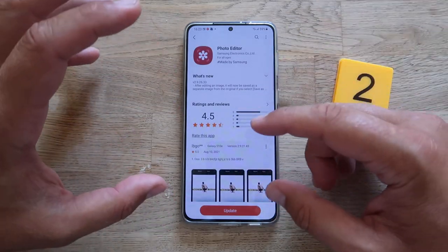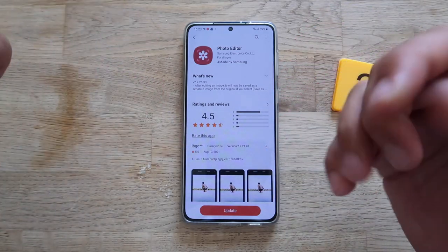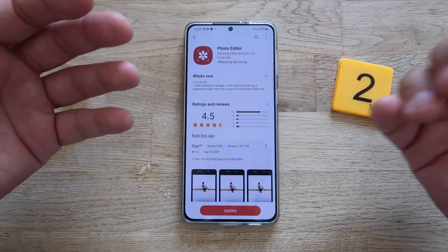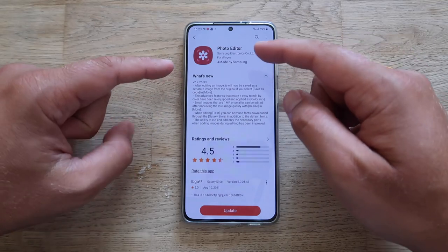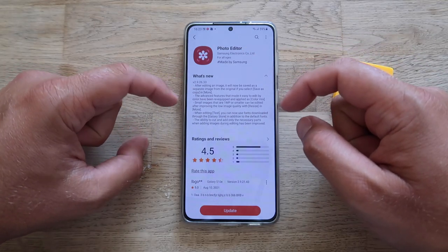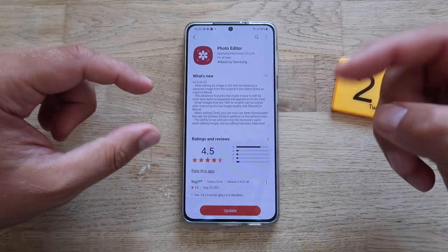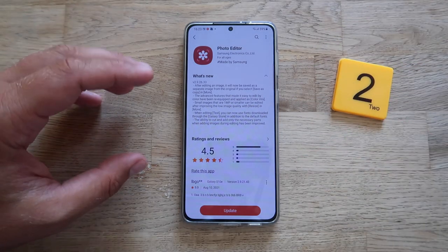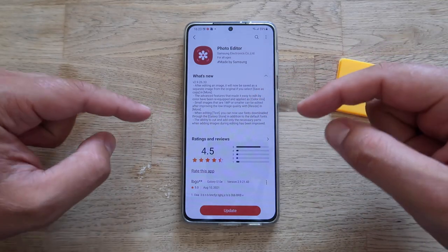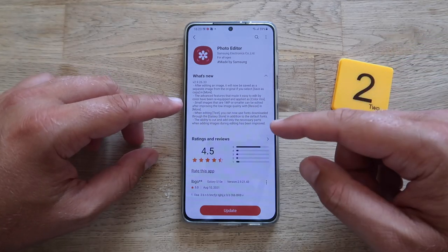With modern Samsung phones, every time you edit a picture and save it, you can always go back and revert to the original, but the phone kind of keeps both pictures. Now, finally, with Photo Editor version 2.9.2633, after you edit an image you will now choose to save it as a separate image file — so your girlfriend, kid, or cat photo edits can be saved into a separate picture, different from the original.